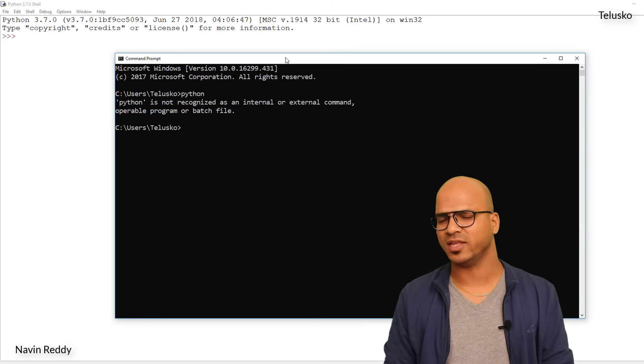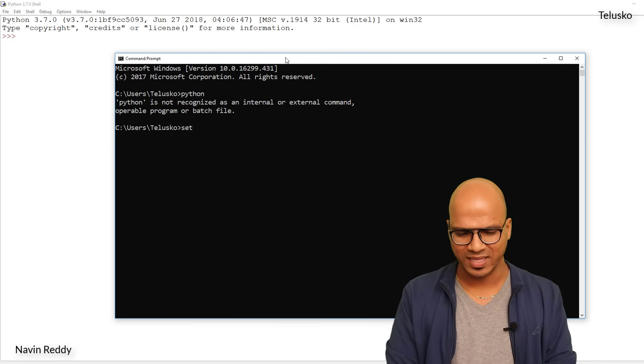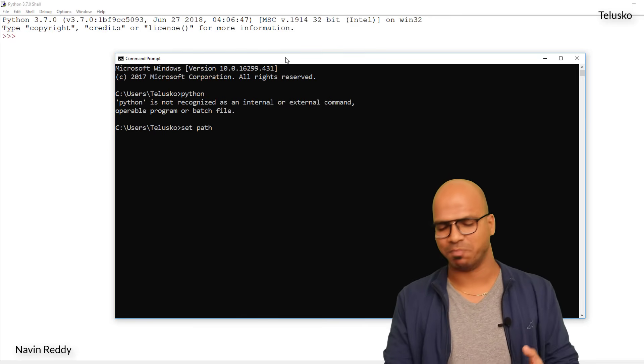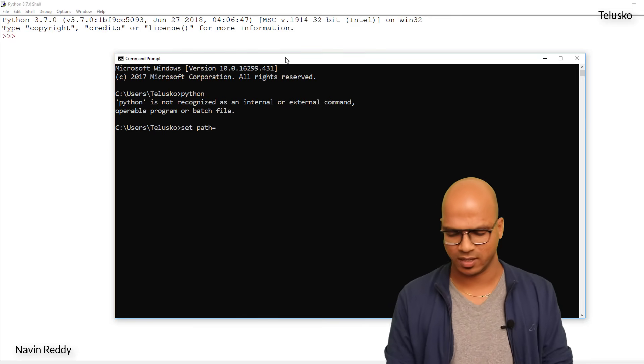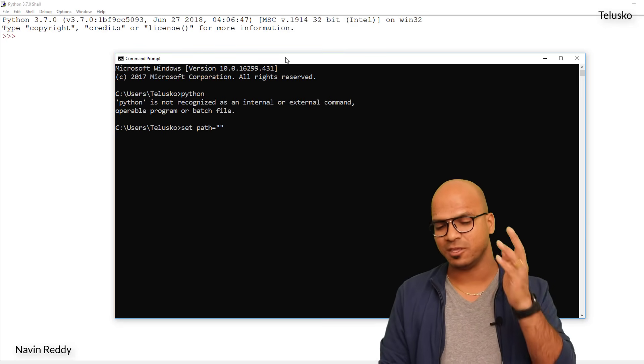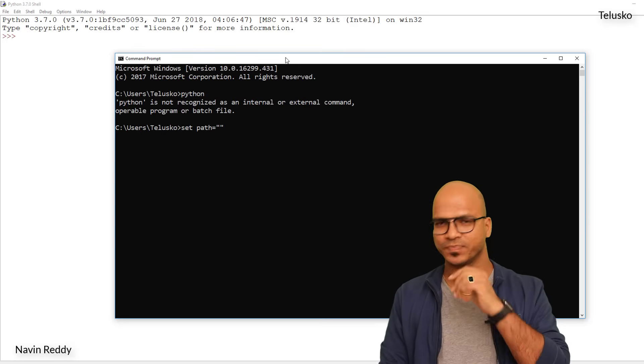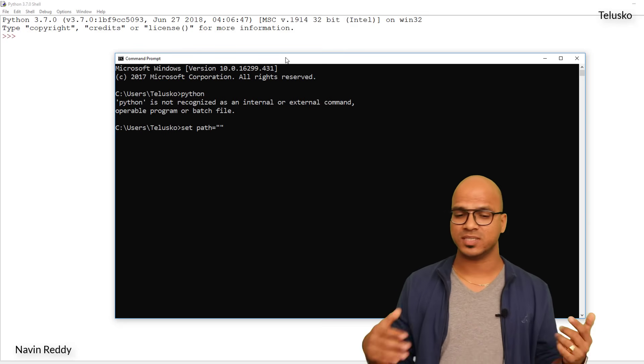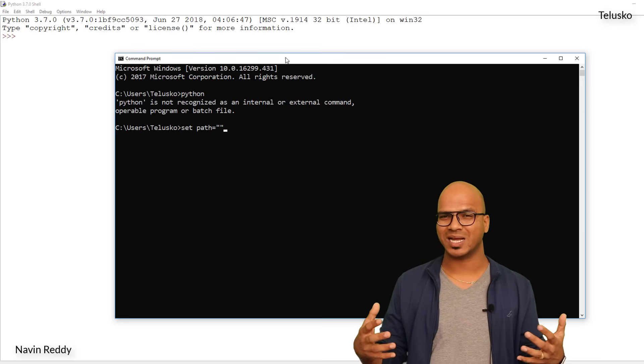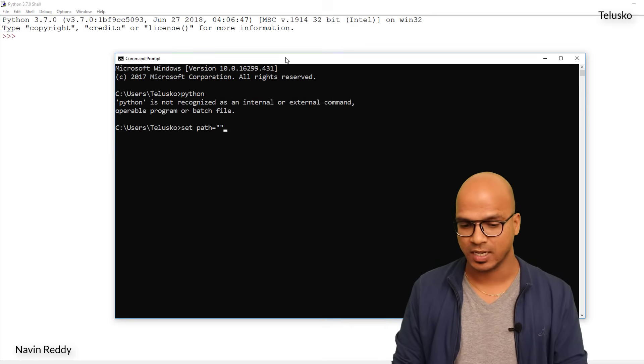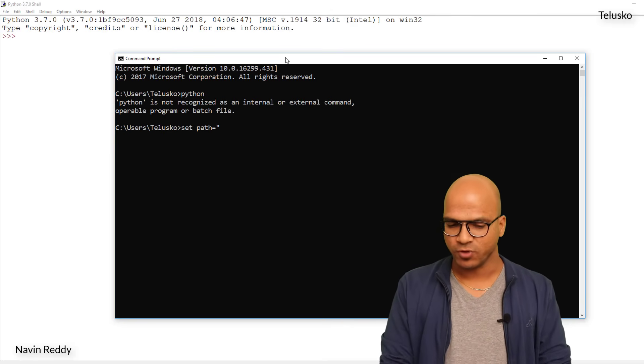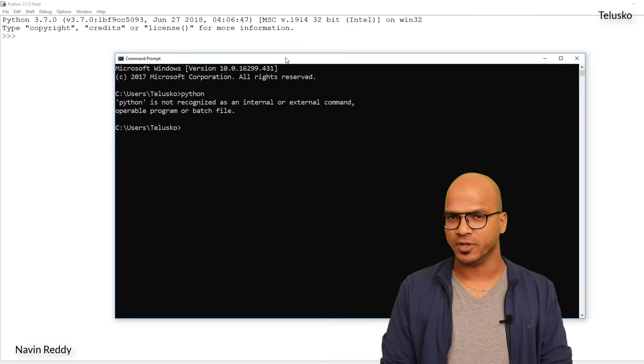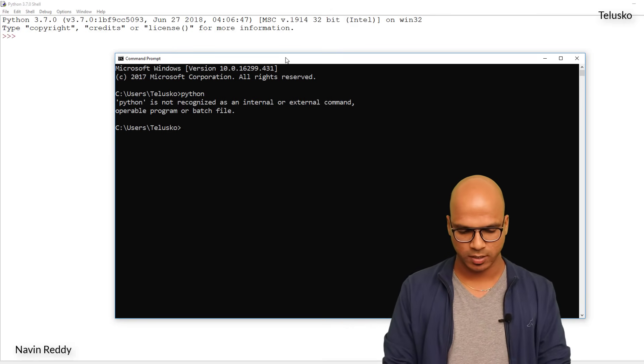There are multiple ways of doing this. One is by saying 'set path', this is a command which you have to use, equal to, and you have to specify the path here. But this is a temporary setting because the moment you close your command prompt and reopen it, you will lose the path. If you want to make it permanent, what you will do is you will go to your C drive